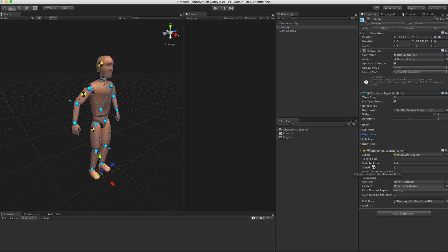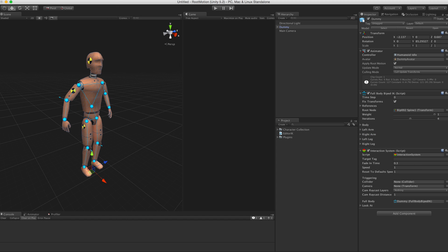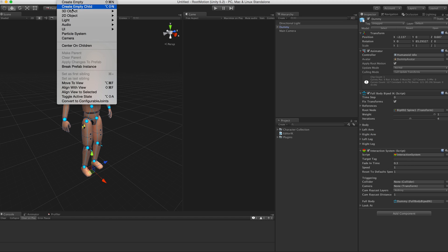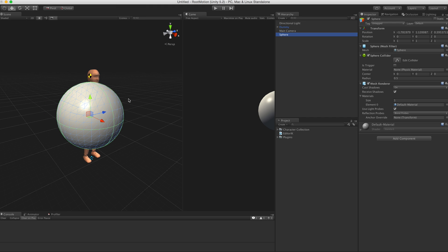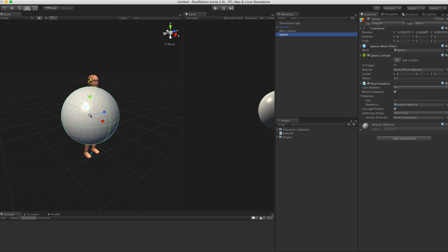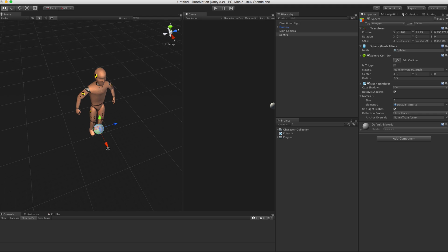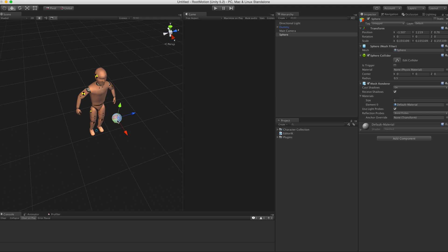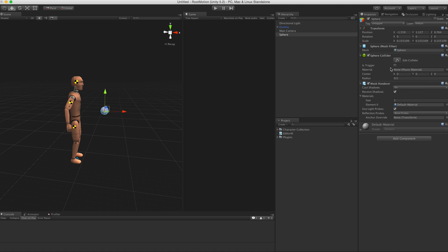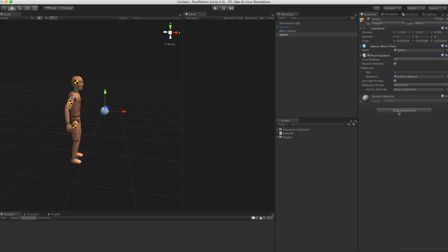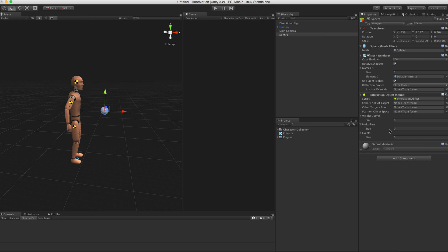The first thing we need to do is create an object to interact with. I'm creating just a simple sphere here. Get rid of the collider and add the Interaction Object component. The most important thing about interaction objects is the weight curves.